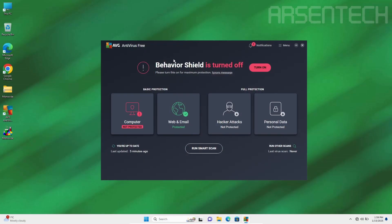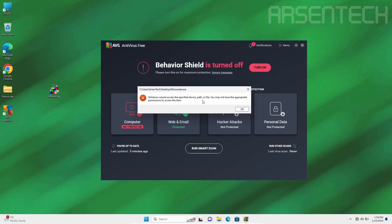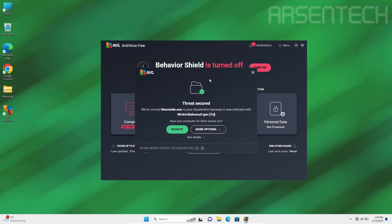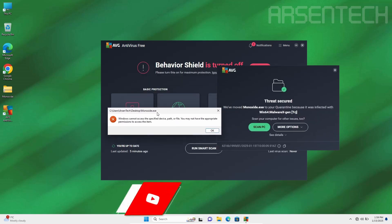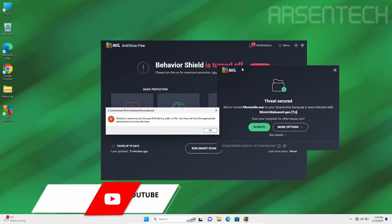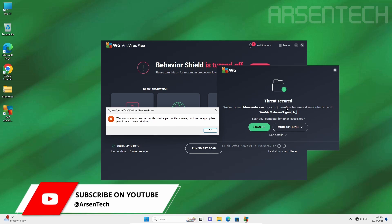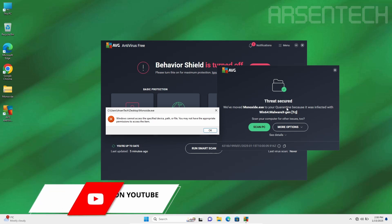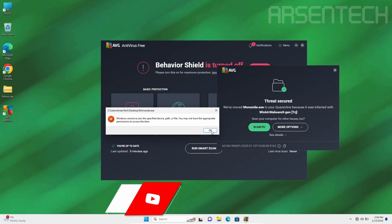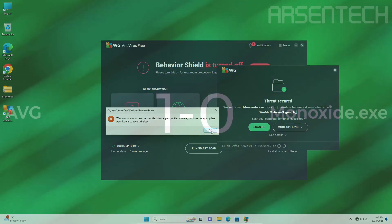Now here comes the second round. I've turned the behavior shield off and now I will launch Monoxide. Even though behavior shield is turned off, AVG found a way to move Monoxide to quarantine. Another nice job AVG.